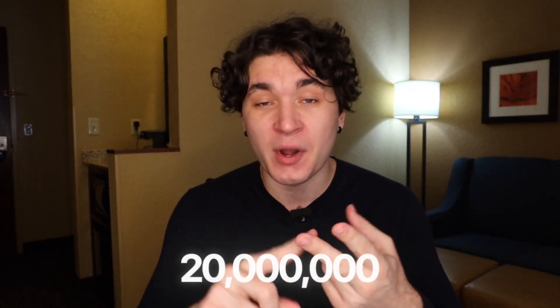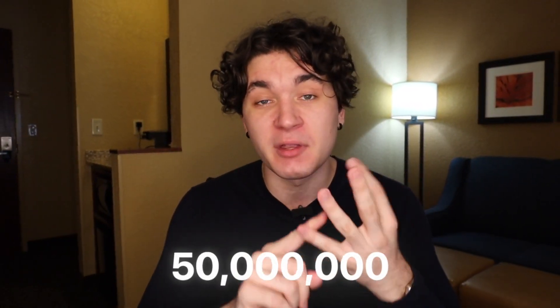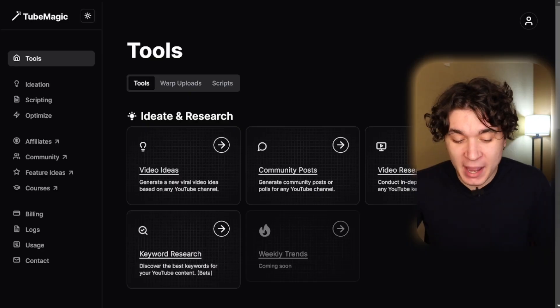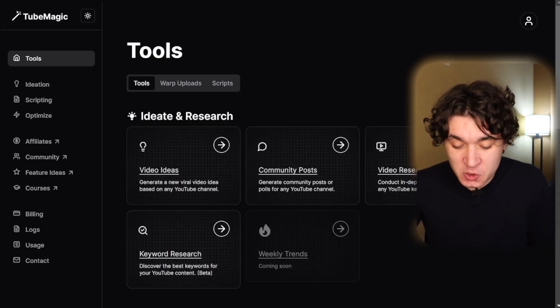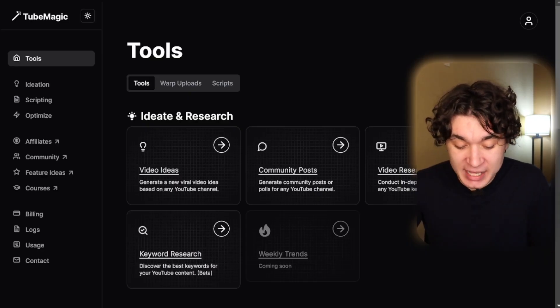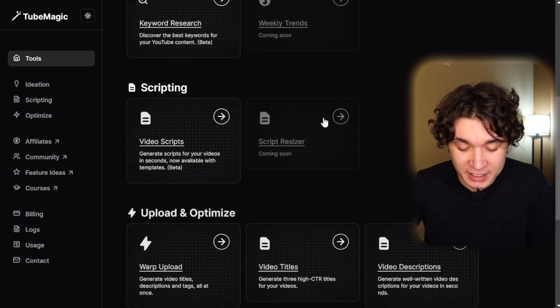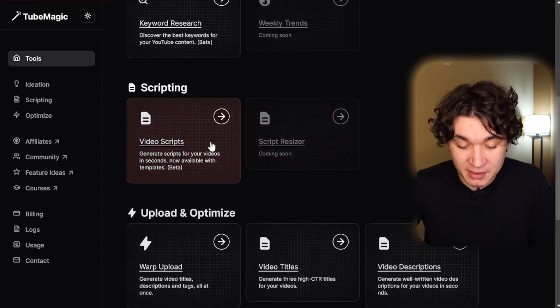TubeMagic's AI actually studies videos with 10, 20, 30, 50 million views and sees their engaging scripts and actually creates a model of it so it can generate you engaging scripts. Back on TubeMagic's main AI tools page, I'm going to scroll down to the video scripts tool and press on that.